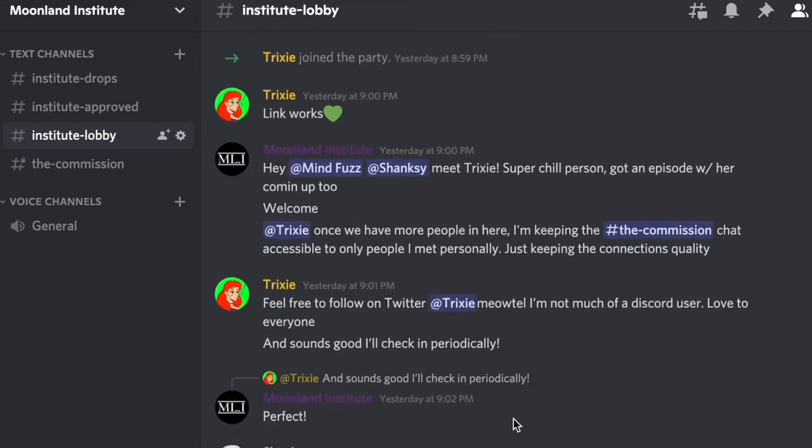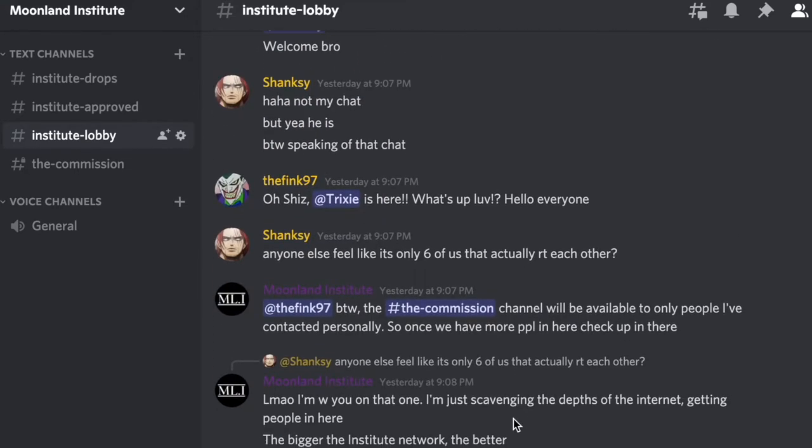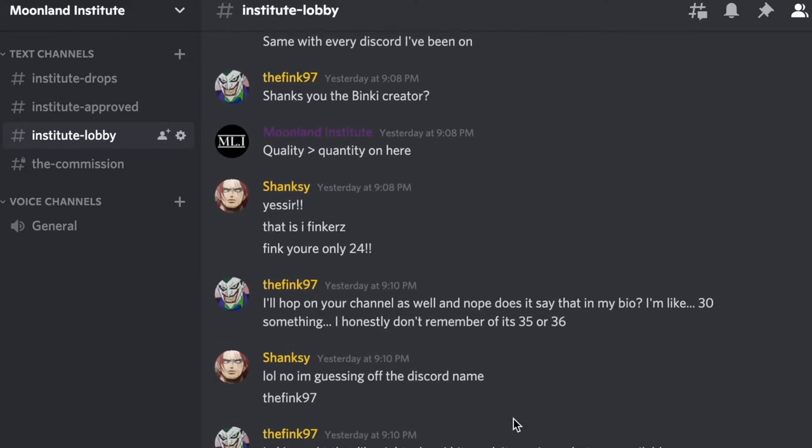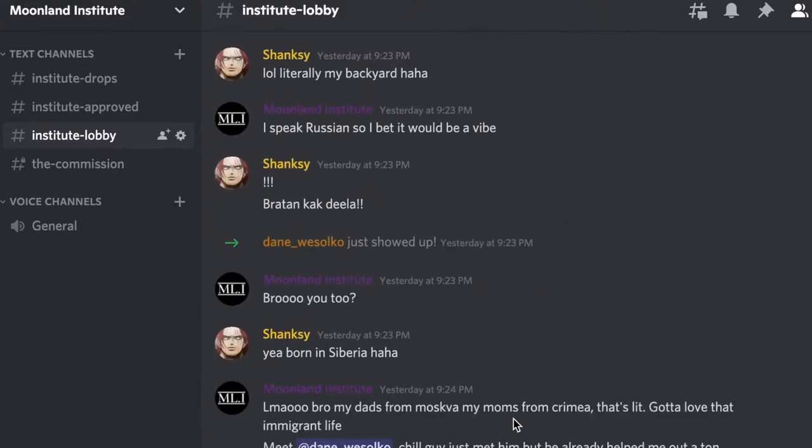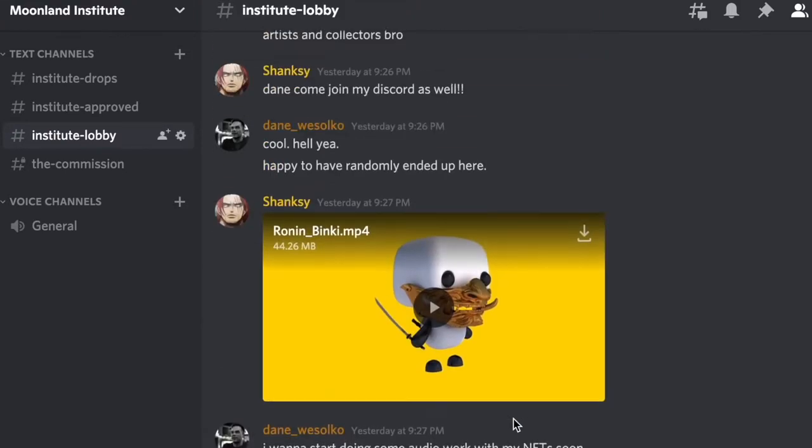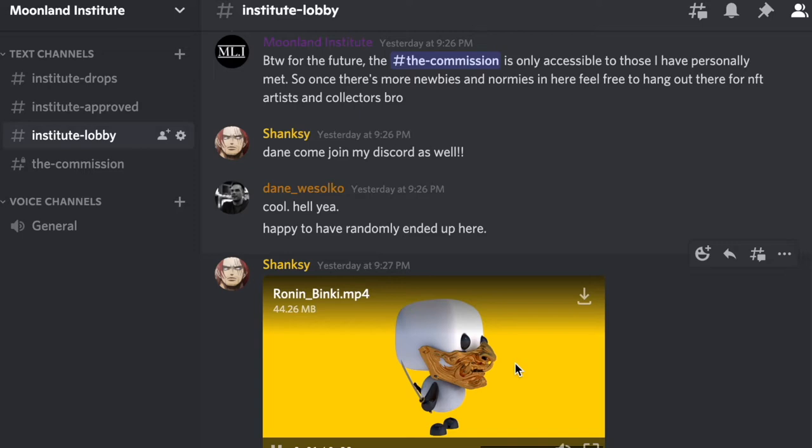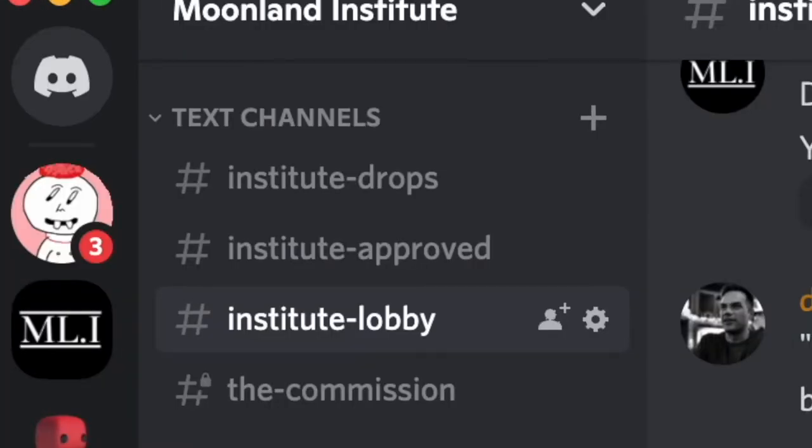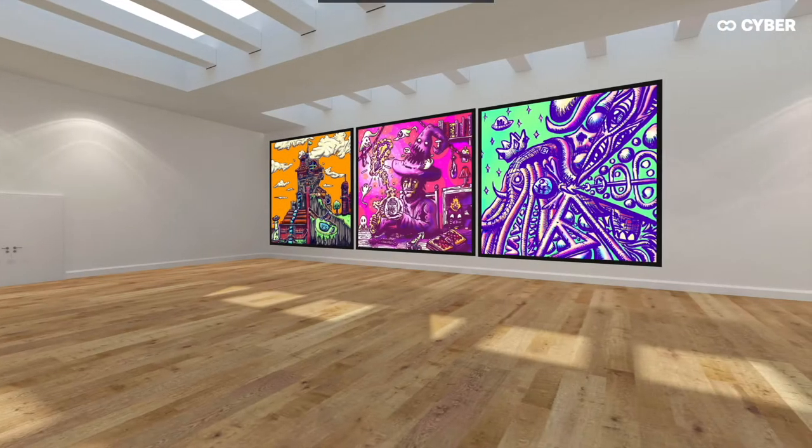If you haven't already, join the official Institute Discord. This isn't your typical shill Discord. This is a collective of artists and collectors seeking to make connections, give advice, and uplift each other. I have created the Commission channel as a private spot for artists and collectors that have the Institute's seal of approval to convene. If you wish to join that, contact me personally.